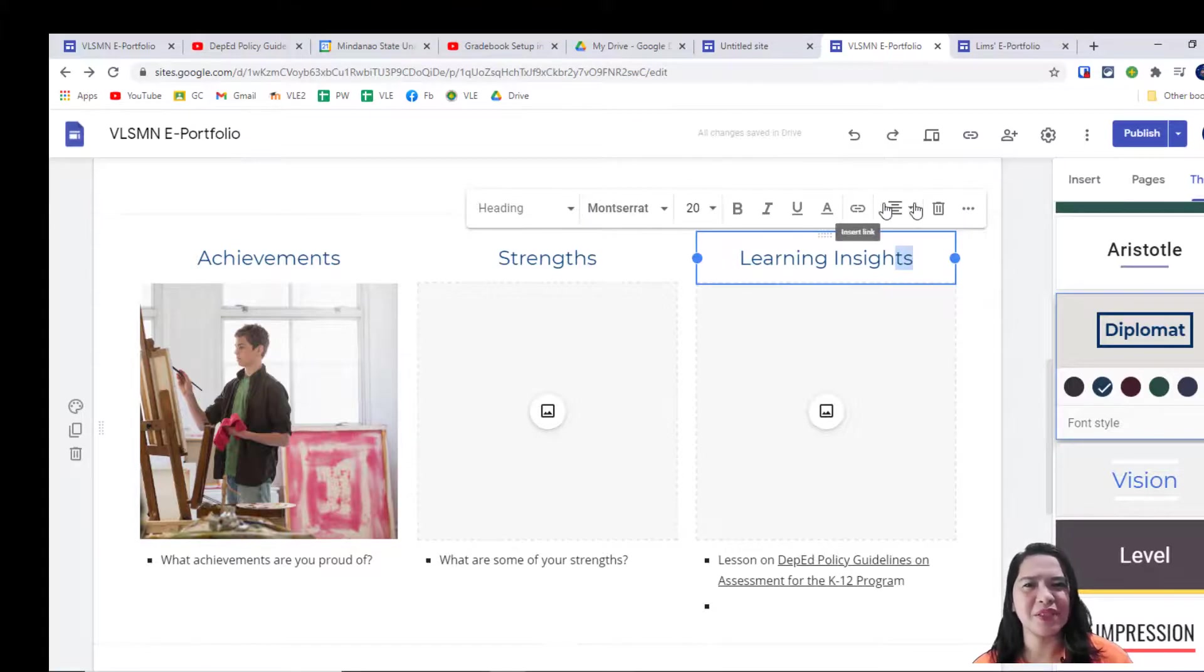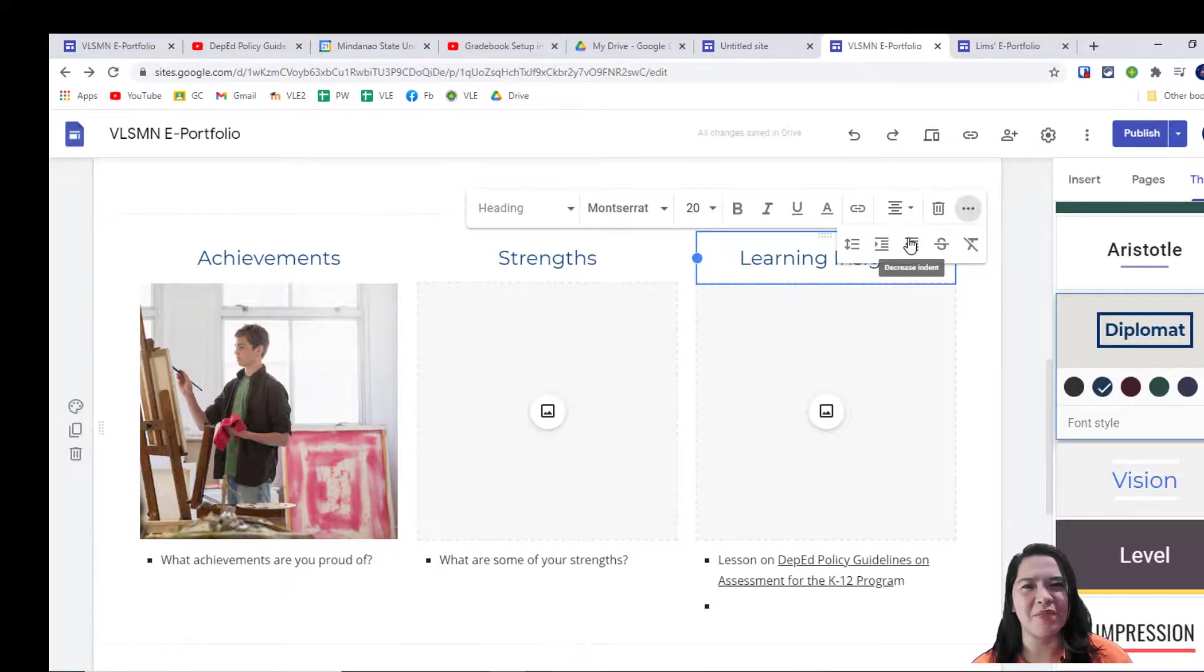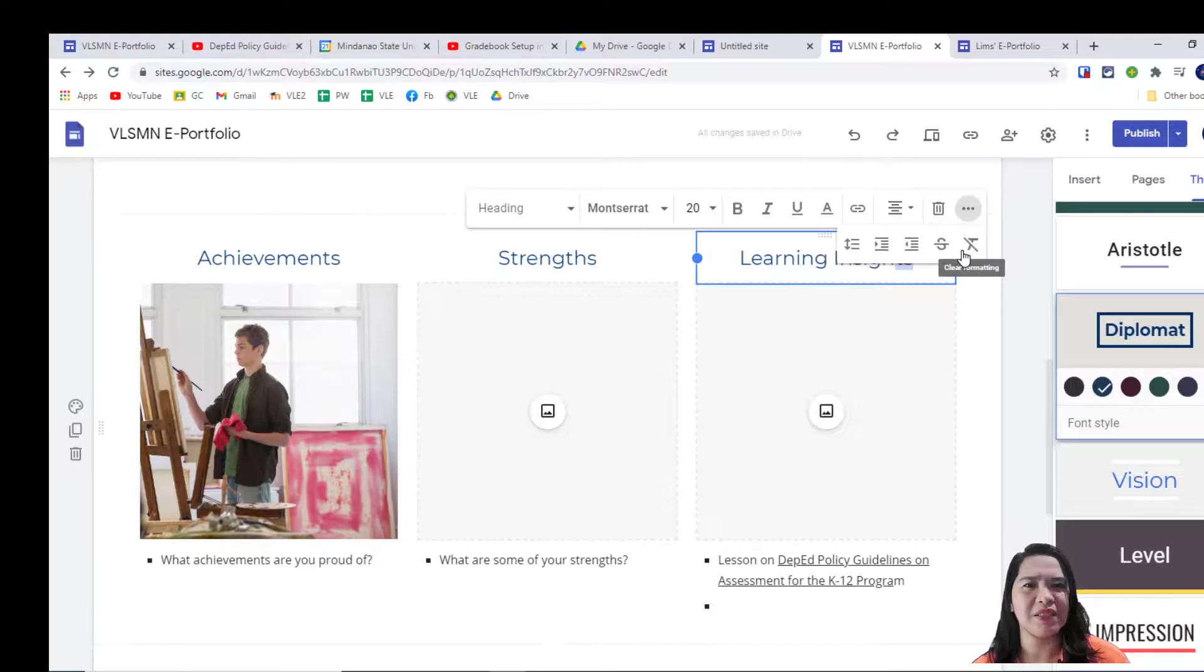Actually, you can change the font style, make it bold, or make bullet lists by simply hitting the icon.